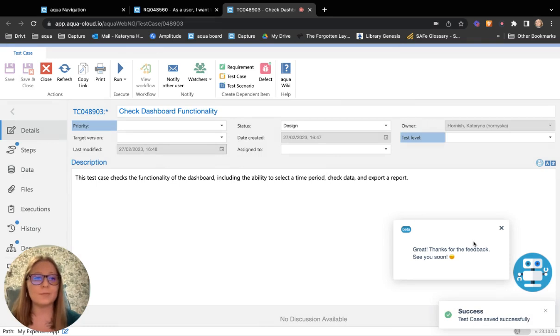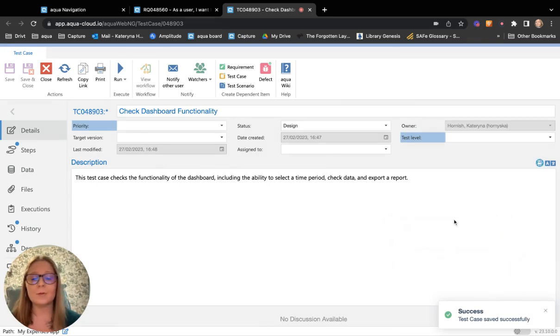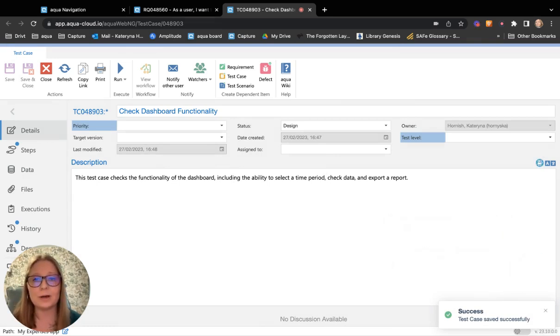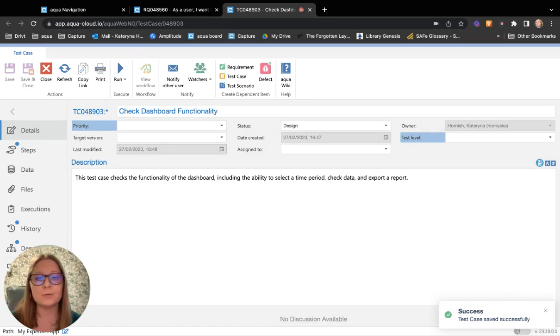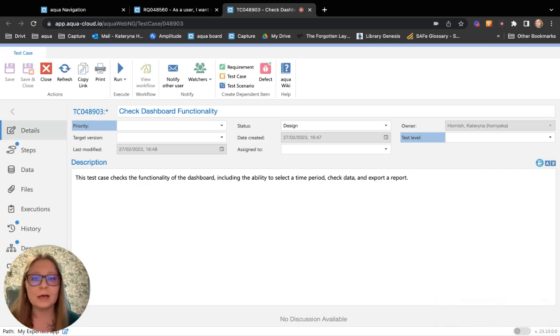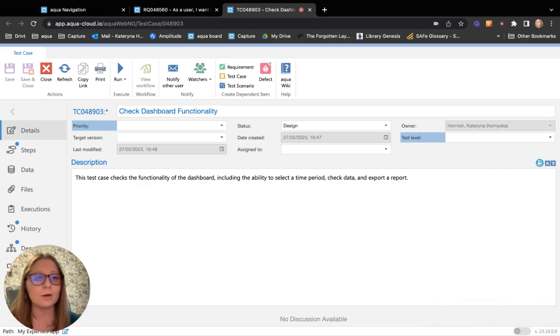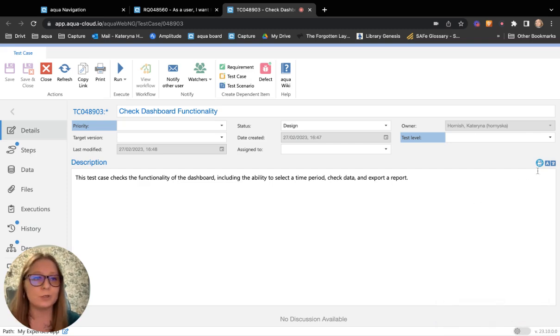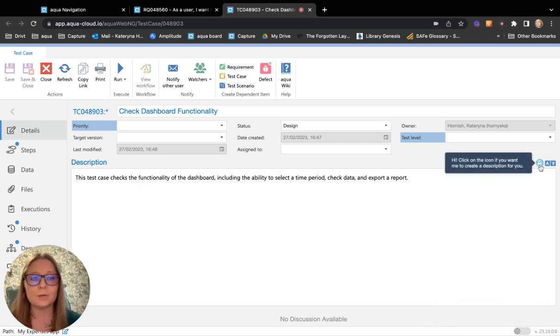So next time when I open the test case or my colleague will open the test case, he will see the information where this test case verifies. If something changes in my test case, I can always update this description by clicking on this icon once again.